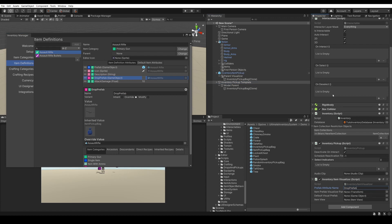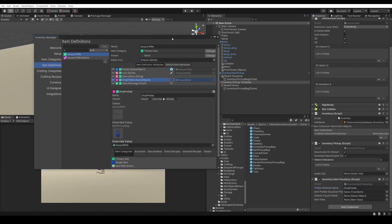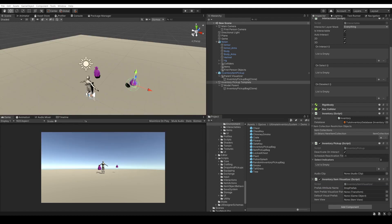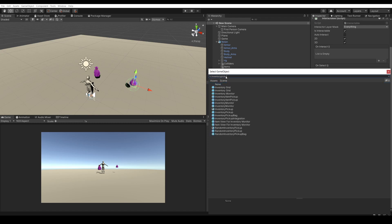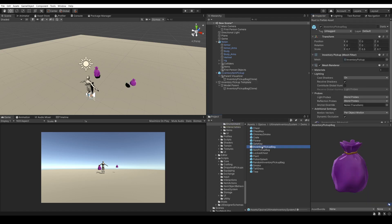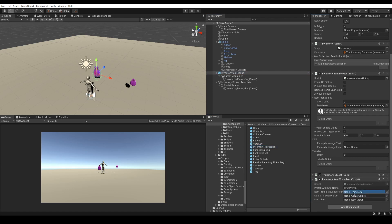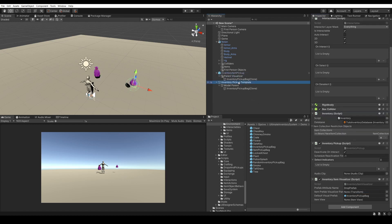Here we have a drop prefab which is a game object. We can go to our pickup and make sure we are using the right attribute in both cases. We can save. In case our item does not have a drop prefab, we might want to add a default value here — for example an Inventory Pickup Bag. We'll set the parent to be the right transform — the Model Parent. And we have set up our item pickups both for the Inventory System and the Integration System.